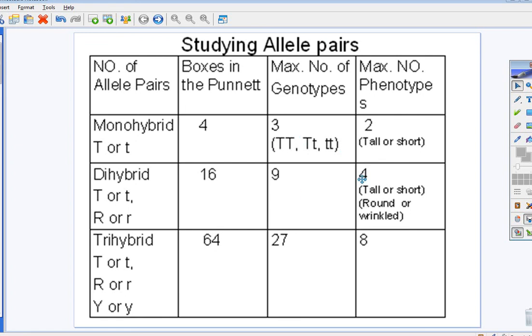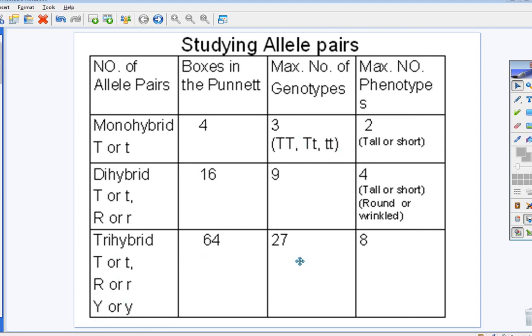For example, you can be tall or short in combination with being round or wrinkled. And yes, we will do a trihybrid cross where you have three allele pairs, and it's 64 boxes, 27 different genotypes, and eight phenotypes. So, let's go over the rules for doing dihybrid cross. The rules are the same as my monohybrid, except how you split the gametes or show meiosis.